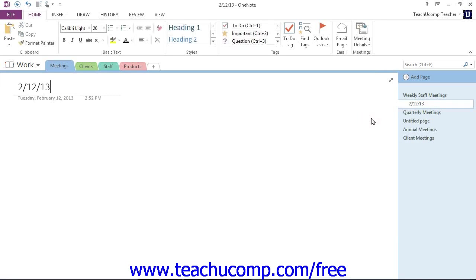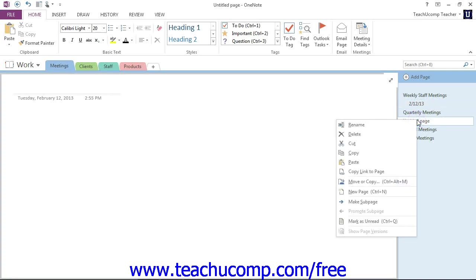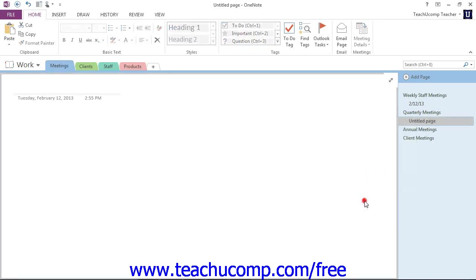Now, also, note that you can easily convert a regular page to a subpage by right-clicking on the page and then choosing Make Subpage from the menu that appears. I can right-click then and then choose Make Subpage, and that will do the same thing. OneNote will convert it to a subpage of the page directly above it in the Page Tabs bar.